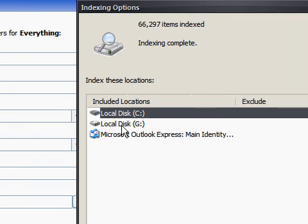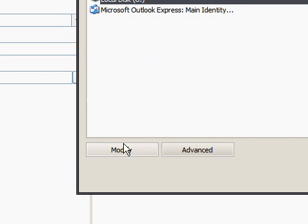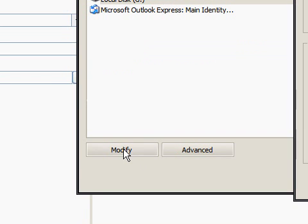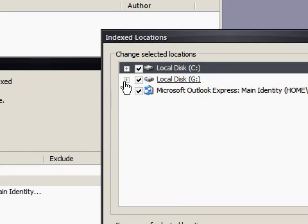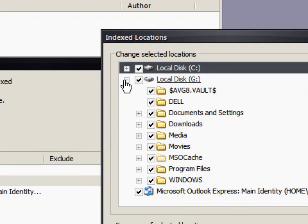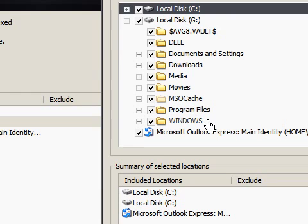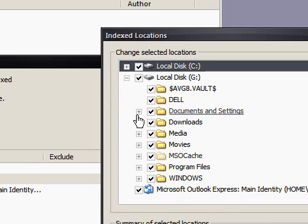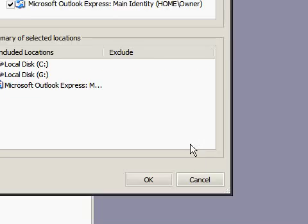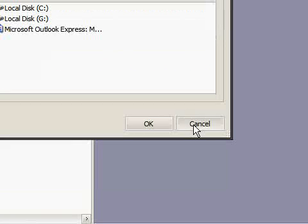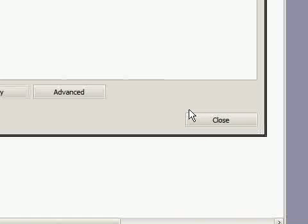Now if we choose my main drive and modify it, you can see that I've set it up to search every area of Drive G. And this is how you set up search options within this piece of software.